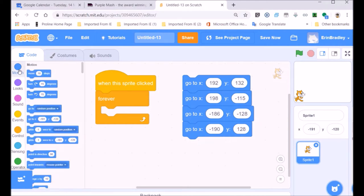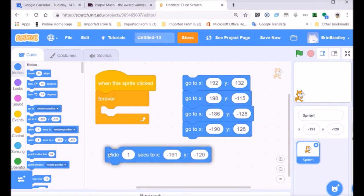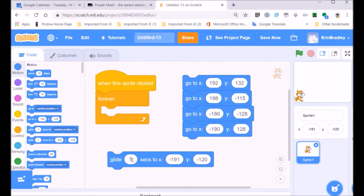Let me show some movements — I'm going to show you the glide event, which is blue because that's the motion area. We glide for one second to a position on the X and Y axis — we've got minus 191 and minus 120 on the Y axis. We'll see where that is in a moment. We can bring it into our forever loop.